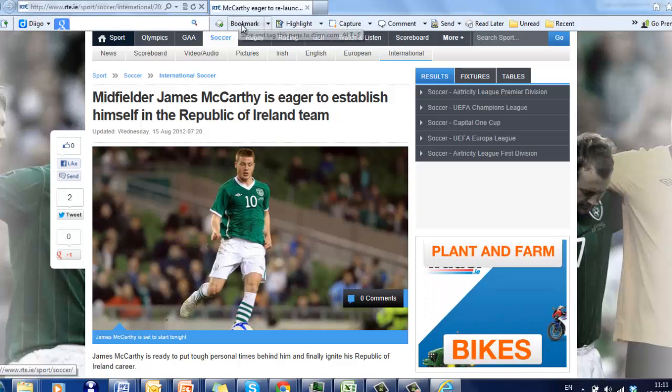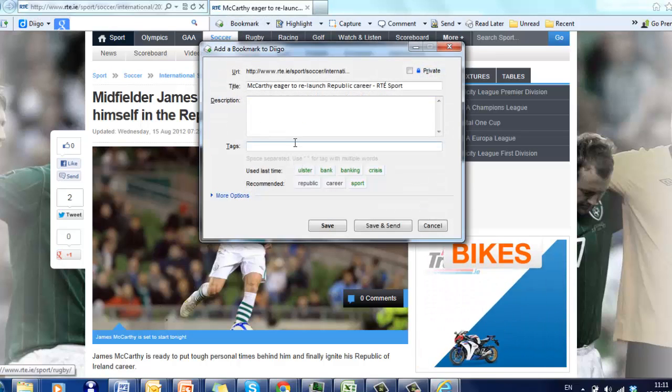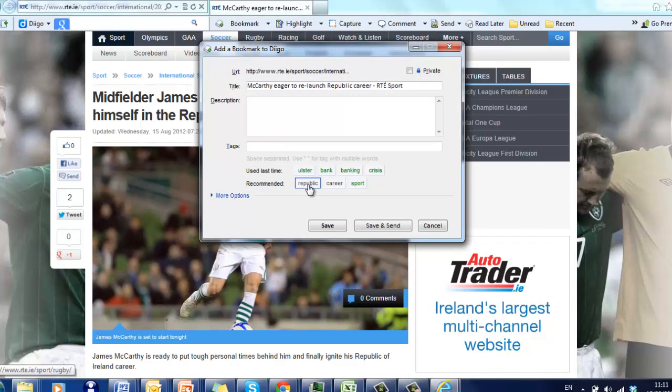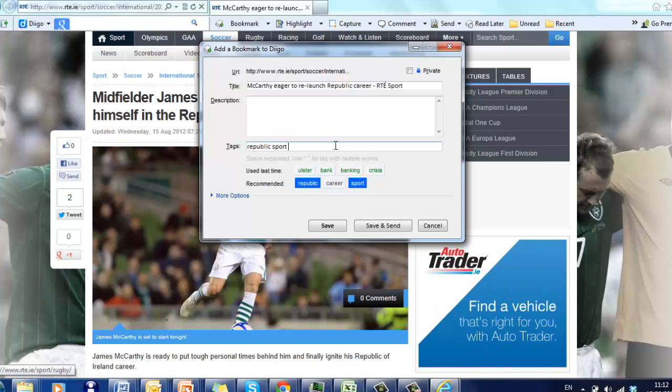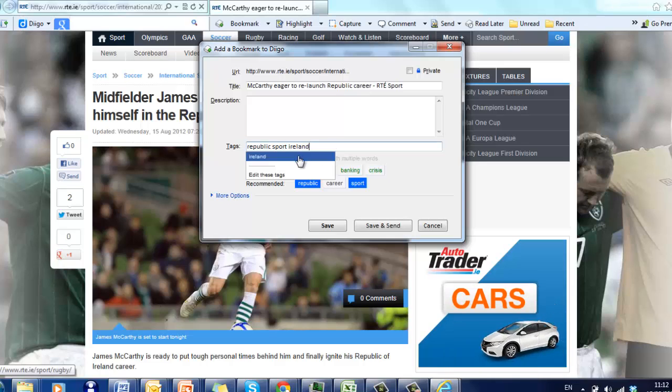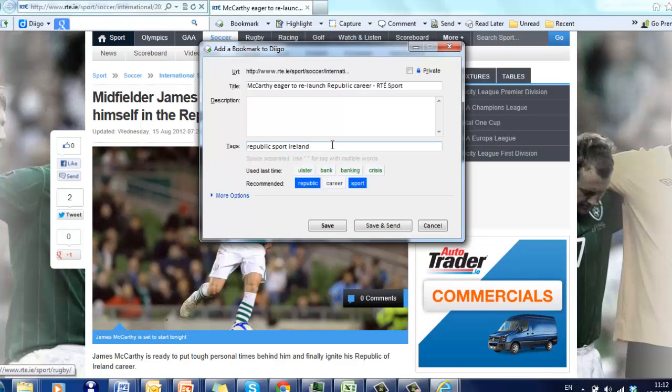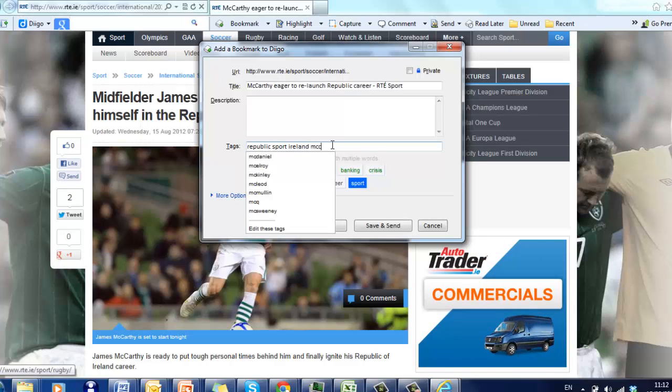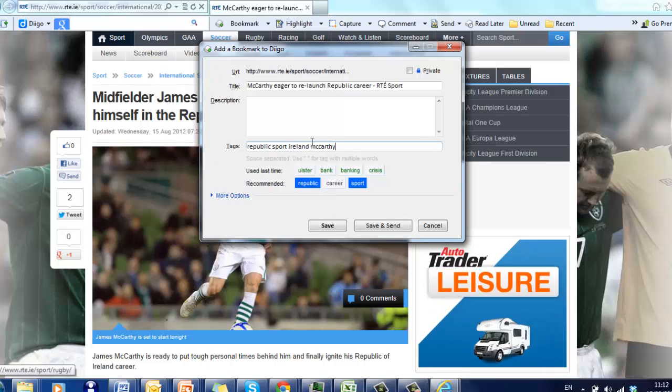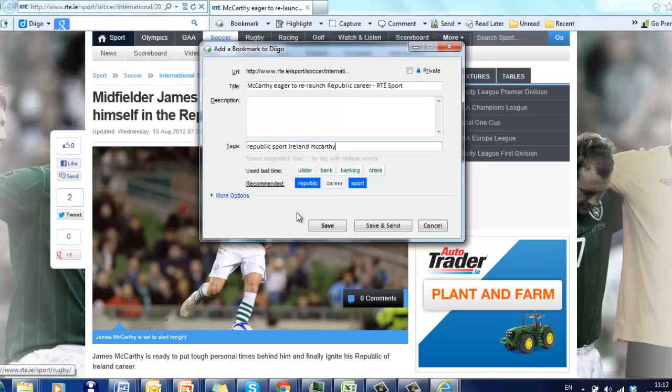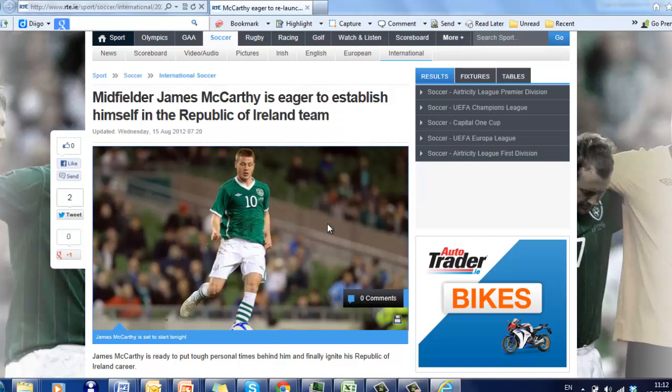To bookmark it, we just click Bookmark, add it in here. It's to do with Republic, it's to do with Sport, it's to do with Ireland, and it's also to do with McCarthy. So that's how it is here. We can save it there.